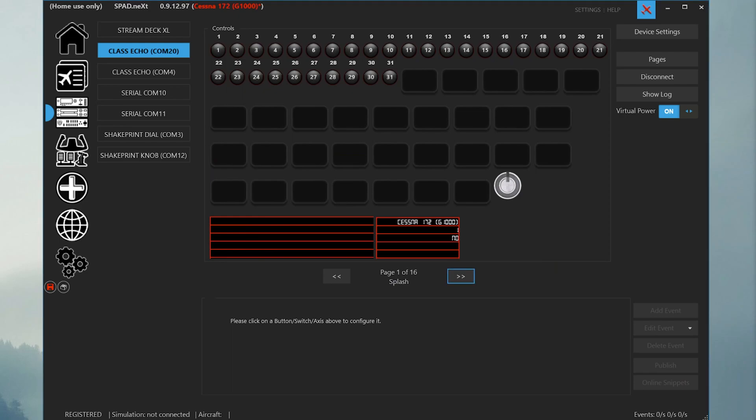At this point, you should start seeing some things happen on your ClassEcho and you can start clicking around and exploring the profile. You should always press save on the left hand side to make sure that your profile changes are saved.